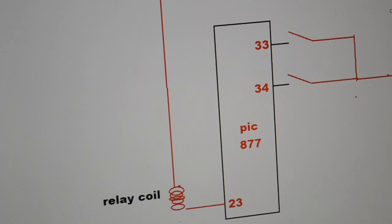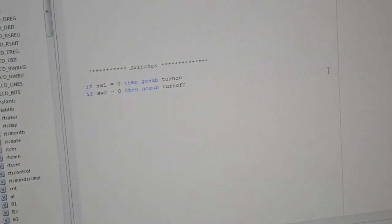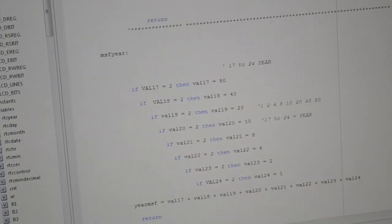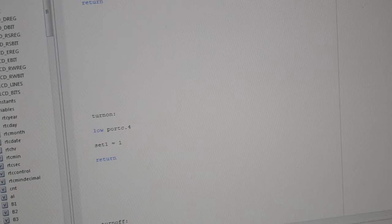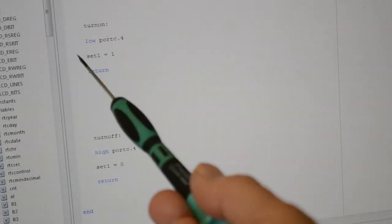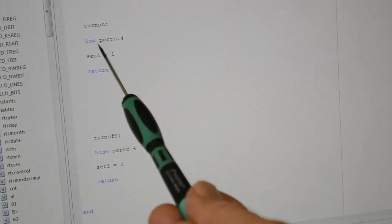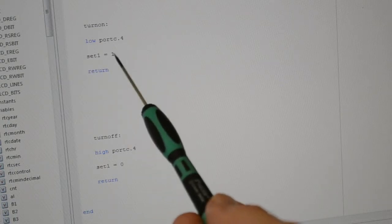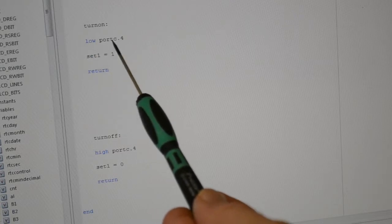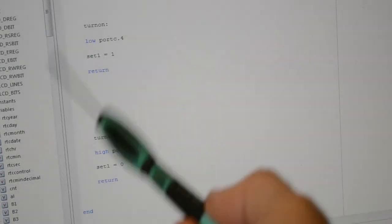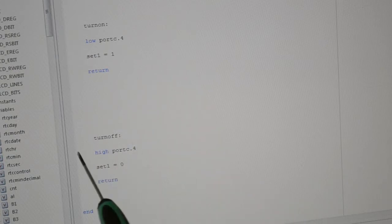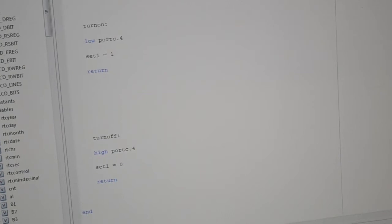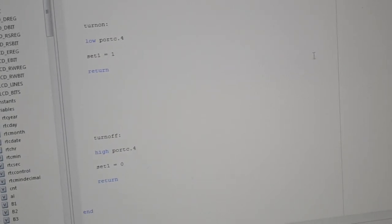So these press switches go into the subroutines on and off. If I scroll right down to the bottom, right, so these are the subroutines. So turn on, that's already low, port C.4. And for the LCD, set one equals one, and then once it turns that pin down to ground it returns. And press the other switch, turn off sets high port C.4, set one equals zero and return. That's it, that's simple.